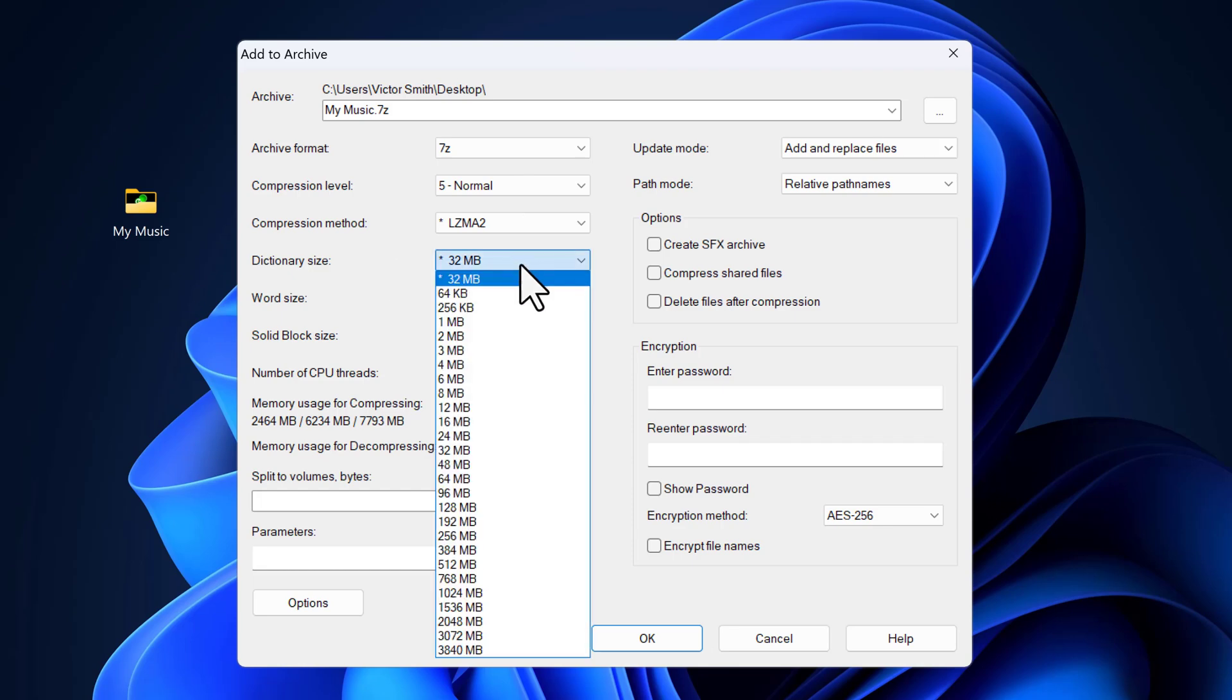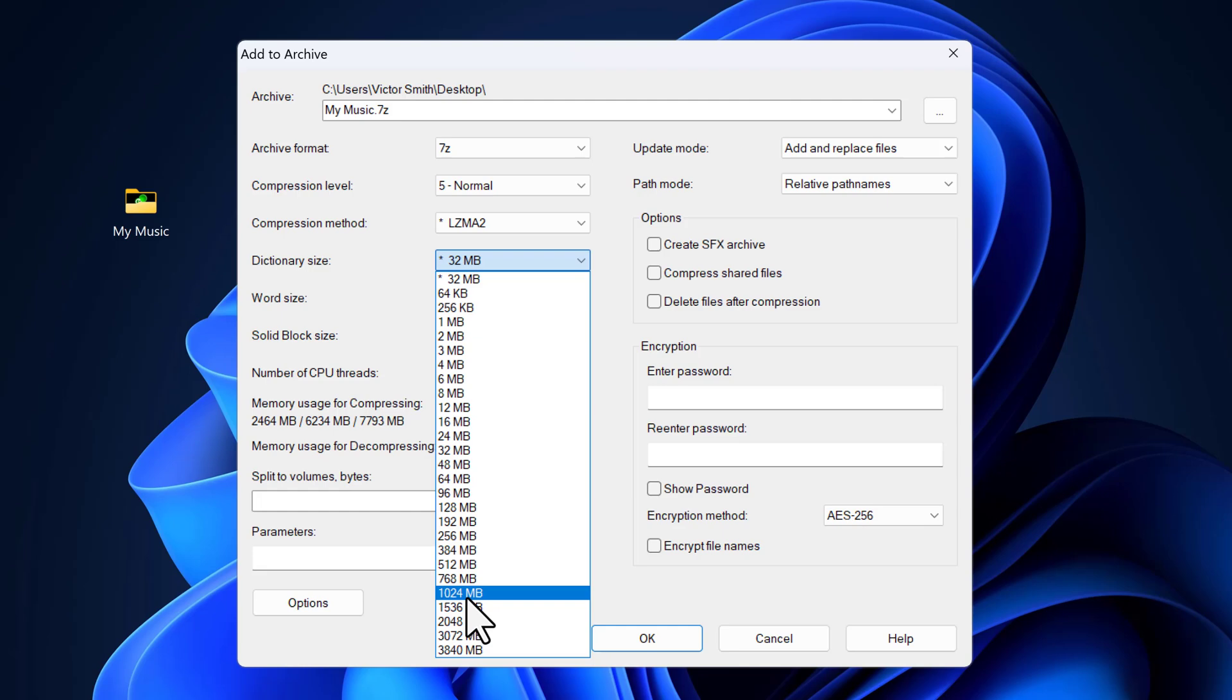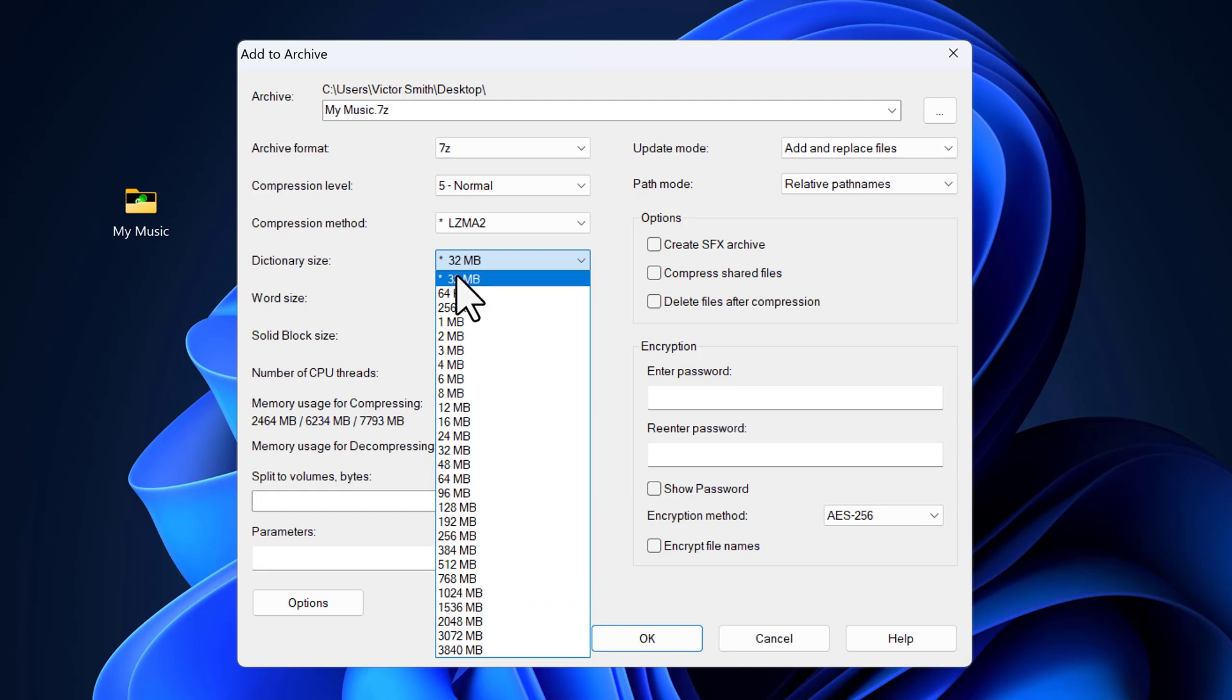Under Dictionary, if you have a powerful PC, you can choose up to 1024 MB, as it is better for compression, but if not, go with 32 MB.